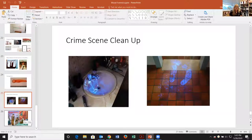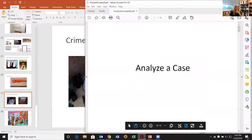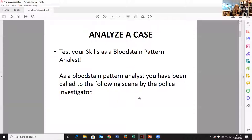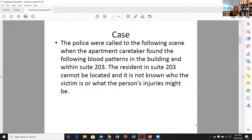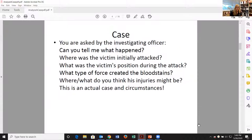Now we'll analyze our own case. As a bloodstain pattern analyst, you've been called to a scene by a police investigator. Police were called when an apartment caretaker found blood patterns in the building and within suite 203. The resident cannot be located and the victim is unknown. The investigating officer asks: Where was the victim initially attacked? What was their position during the attack? What types of force created the bloodstains? Where and what do you think the injuries might be?